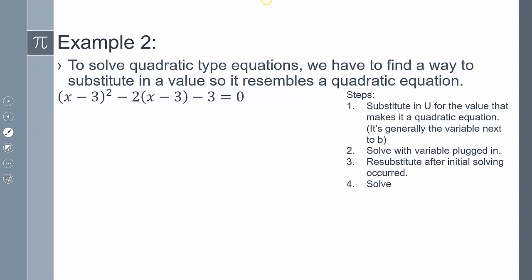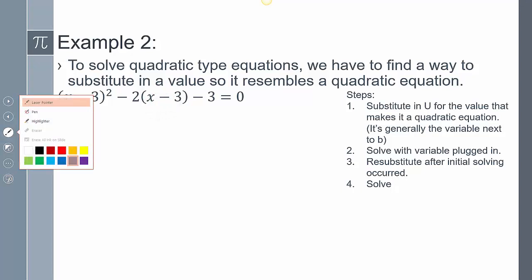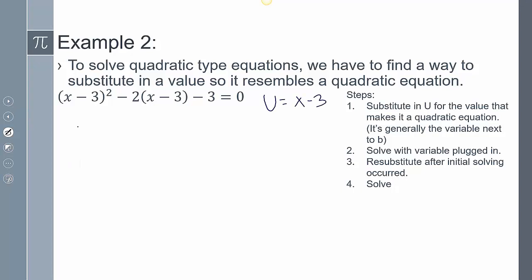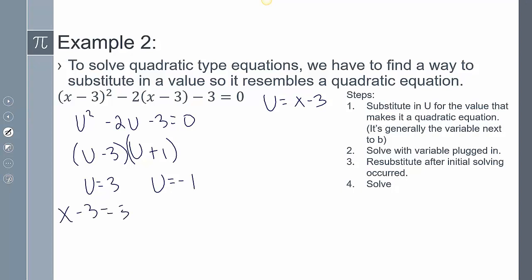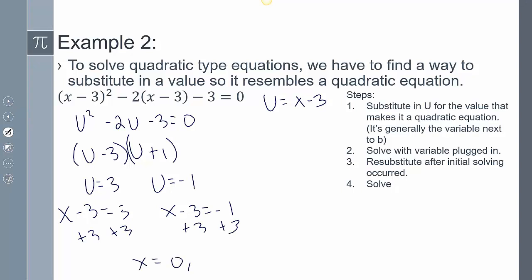Next example. I need to substitute u for the value that makes it a quadratic — generally the value next to b. So if I say u equals x minus 3, this becomes u squared minus 2u minus 3 equals 0. Factoring gives (u − 3)(u + 1), so u equals 3 and u equals negative 1. Re-substituting back in: x minus 3 equals 3, and x minus 3 equals negative 1. Adding 3 to both sides gives x equals 6 and x equals 2.